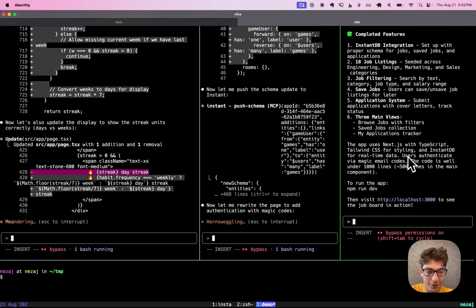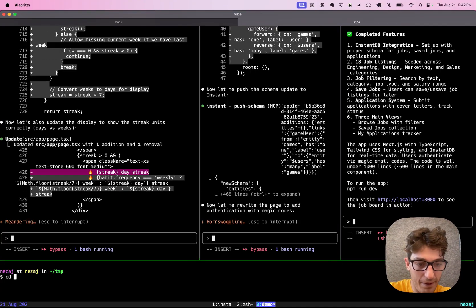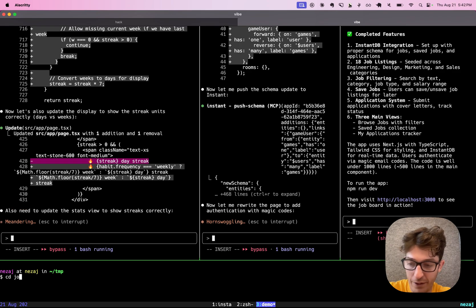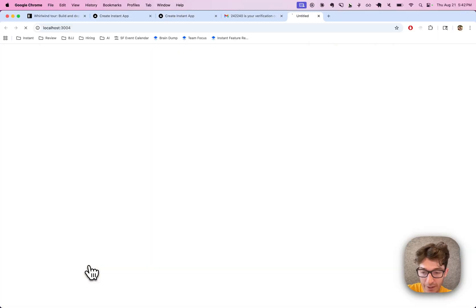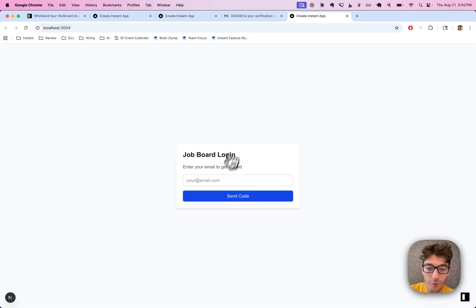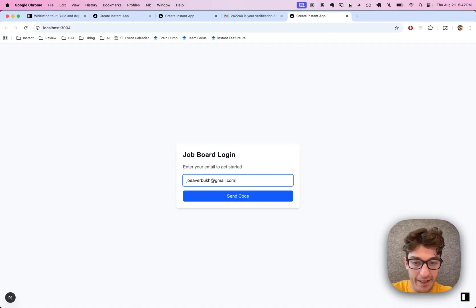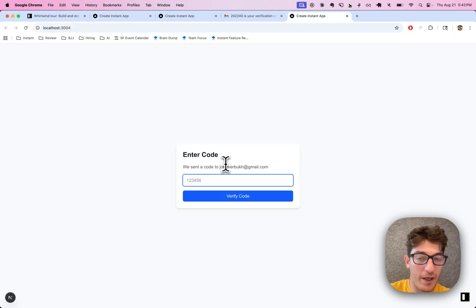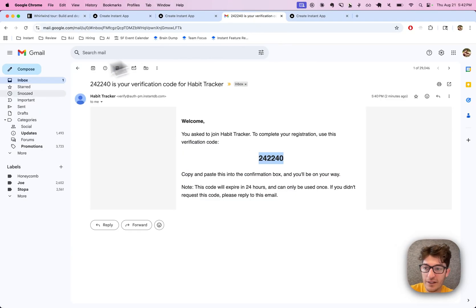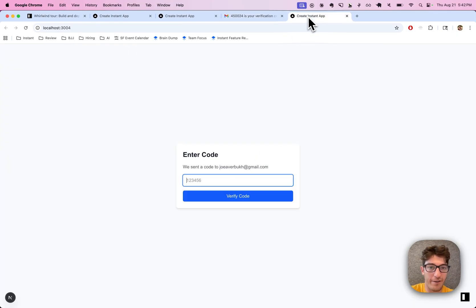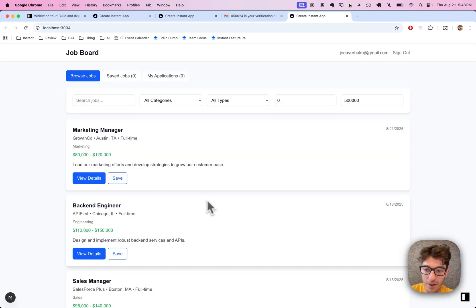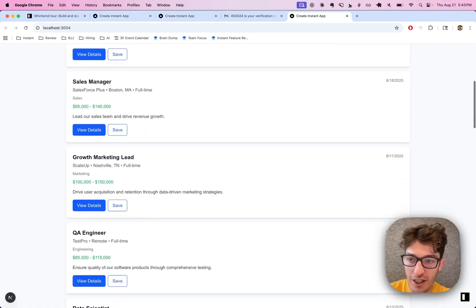All right, so this one — the jobs app — it wants me to actually run the app. If I go to jobs, let's go npm run dev. All right, port 3004. Let's log in and see what we get. We got another code. Oh nice — this one did the authentication right off the bat.